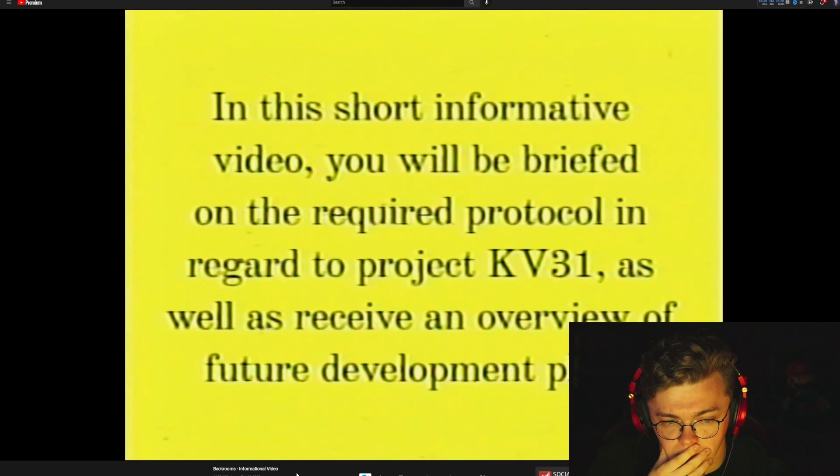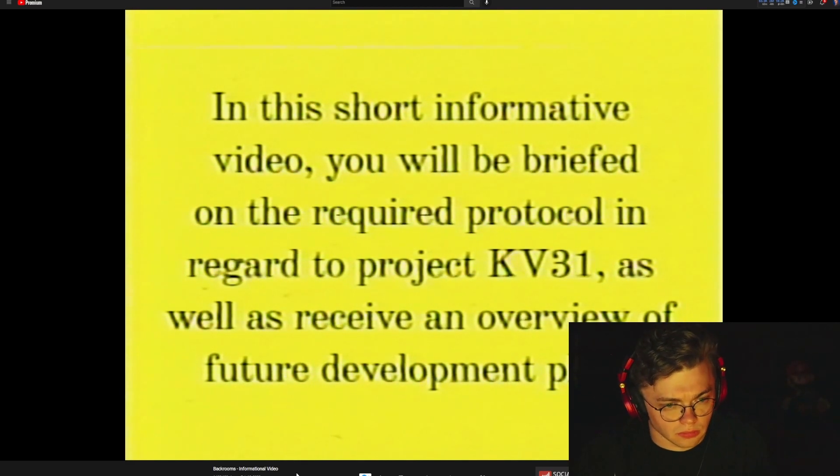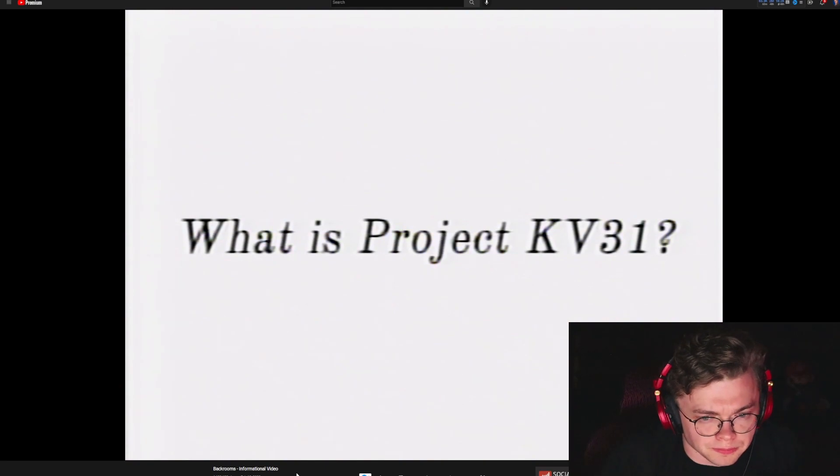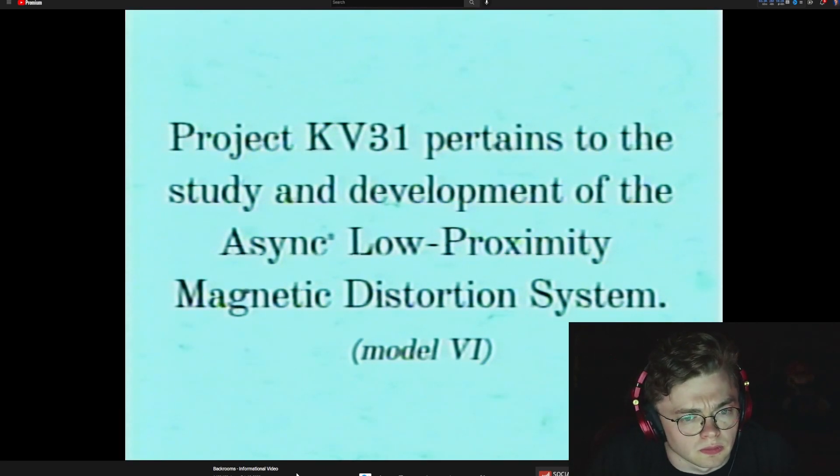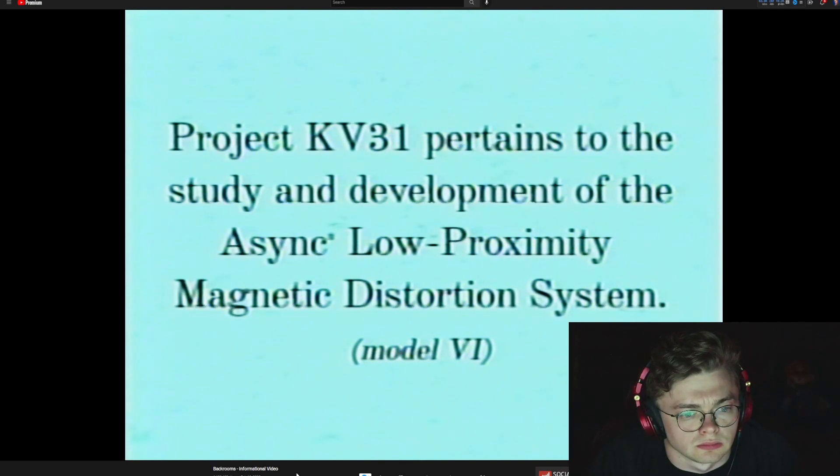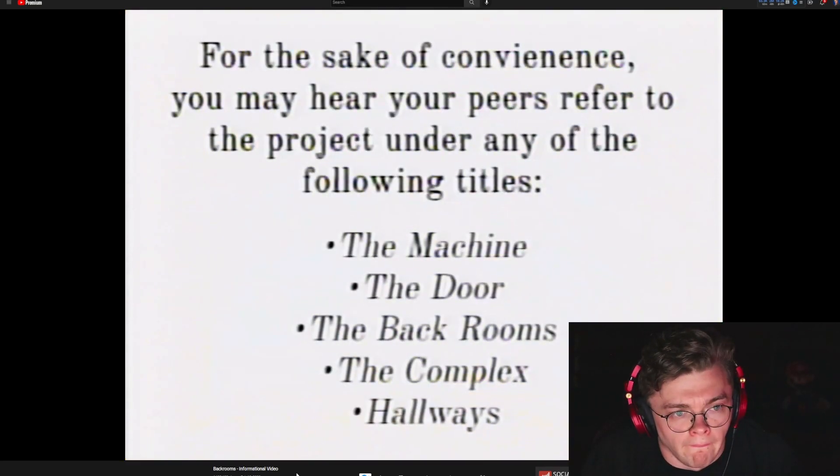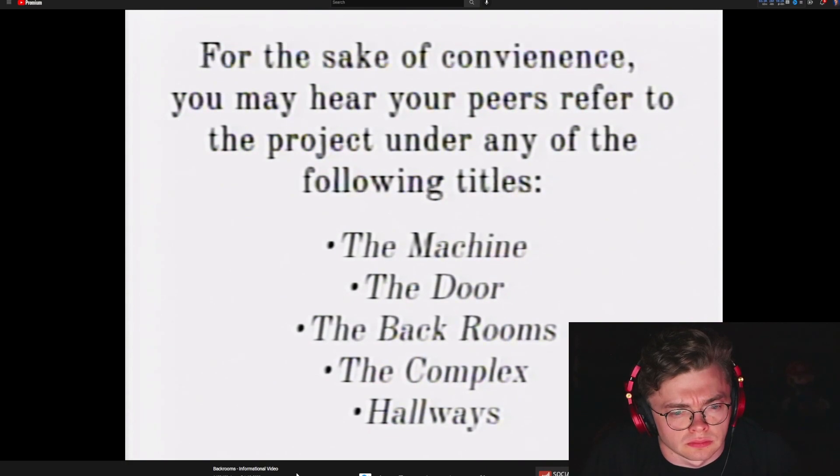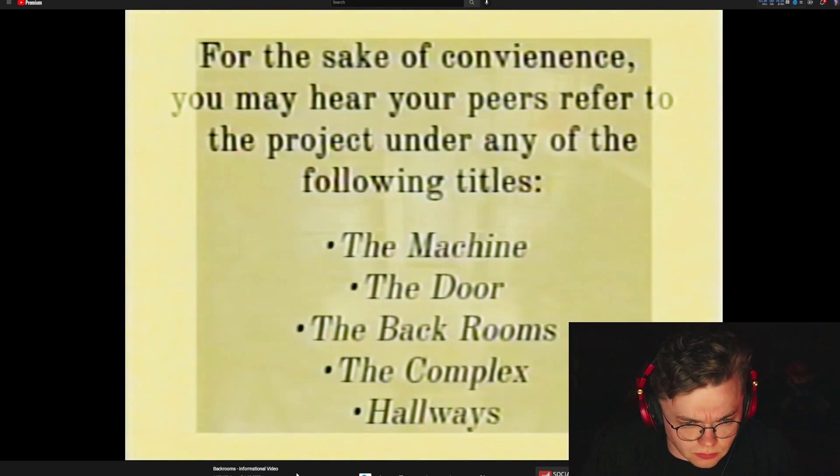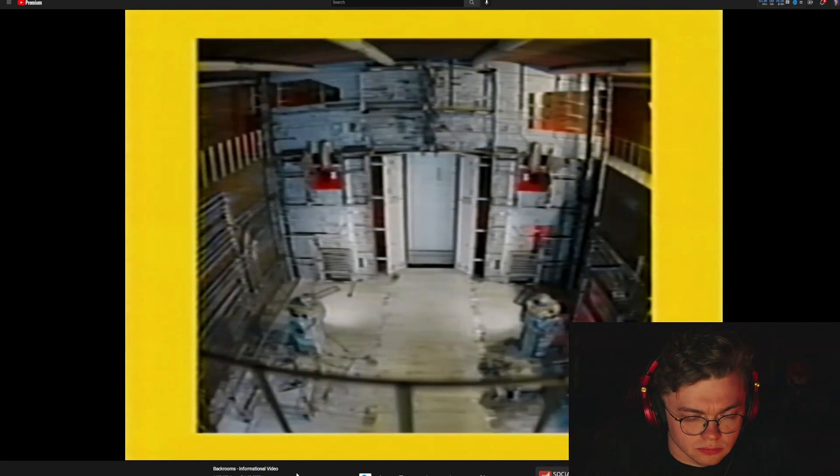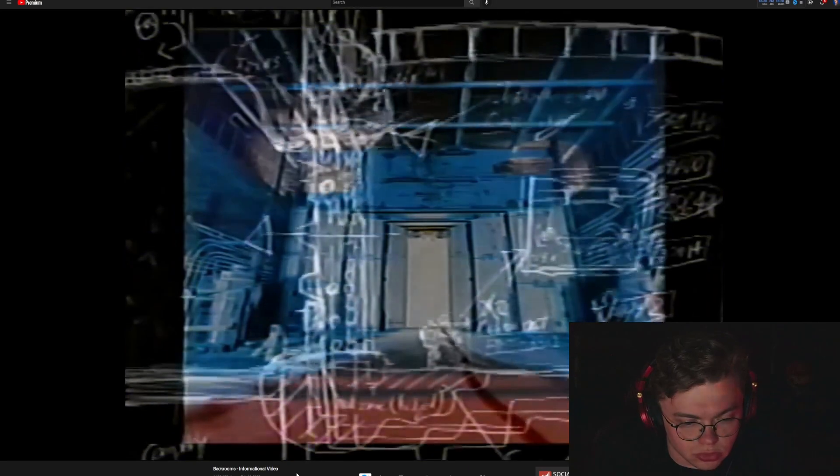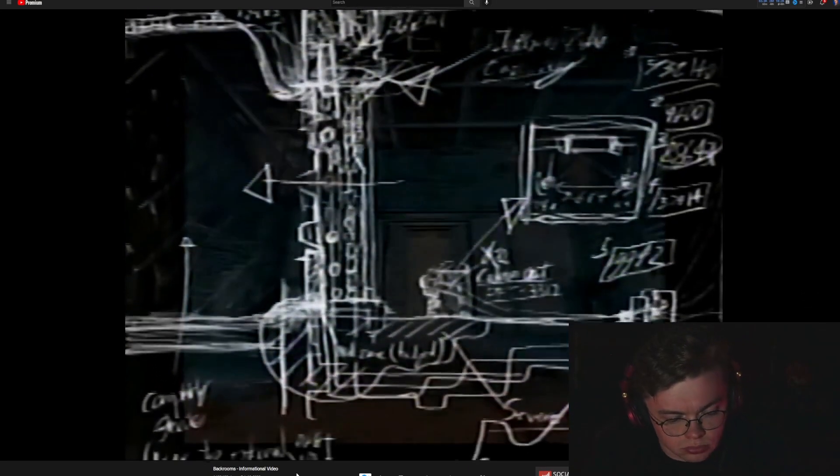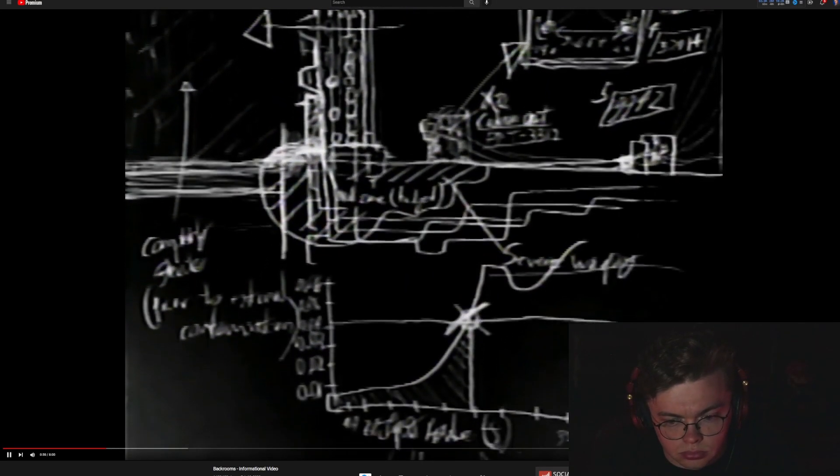Welcome to the project KV31 research and development team. In this short informative video you will be briefed on the required protocol in regard to project KV31 as well as receive an overview of future development plans. What is project KV31? Project KV31 pertains to the study and development of the async low-proximity magnetic distortion system. For the sake of convenience you may hear your peers refer to the project under any of the following titles: the machine, the door, the backrooms, the complex. Unauthorized usage of these terms outside of the async research facility is strictly prohibited.